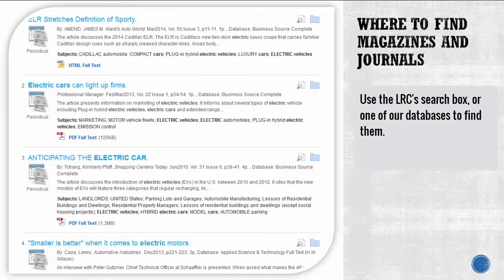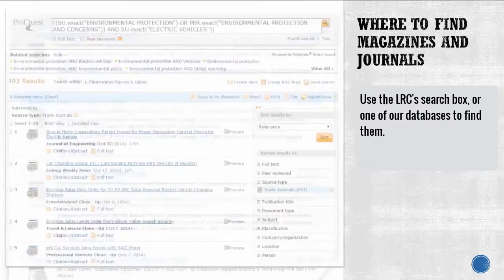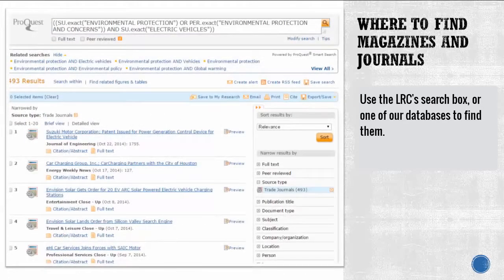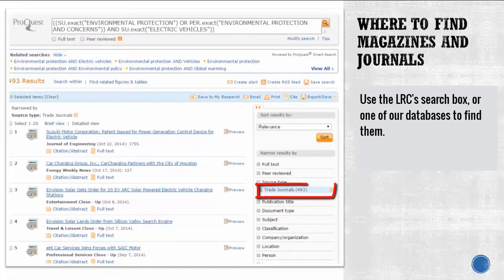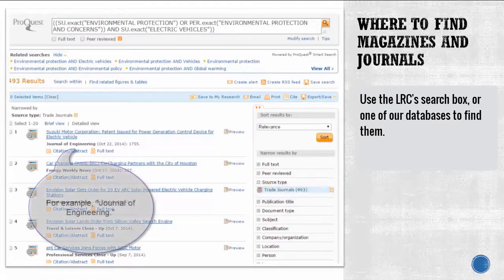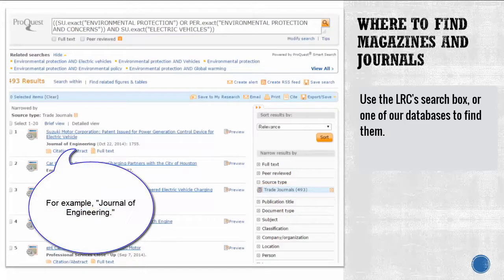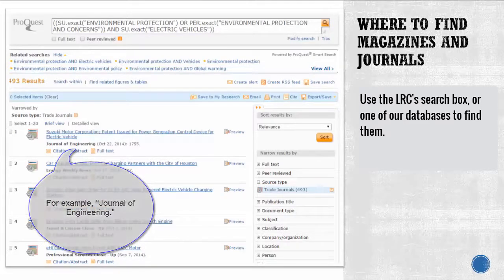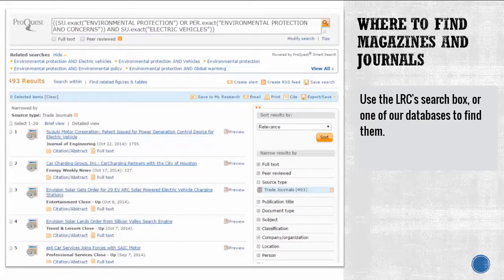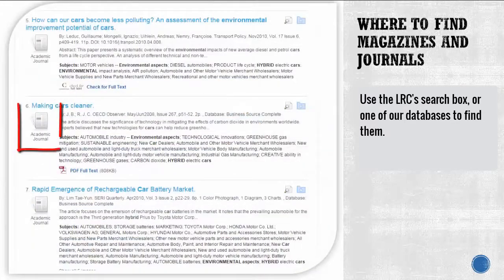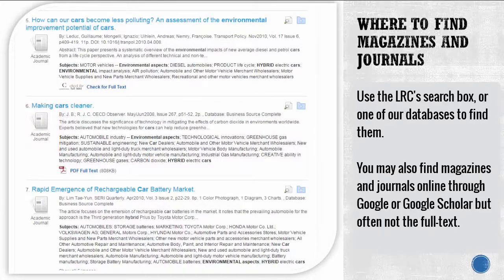To find magazines and journals, use the search box on the library's homepage or search a specific database. You'll be able to tell when you're looking at a magazine because they are labeled in a few different ways: periodical, magazine, trade publication, etc. Also take a look at the title of the publication to see if it seems directed at a certain profession. If you're still in doubt, evaluate the content of the magazine to determine who the audience is. Journals are labeled as journals, so it's easy to tell when you've found one.